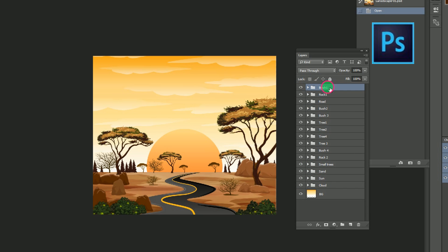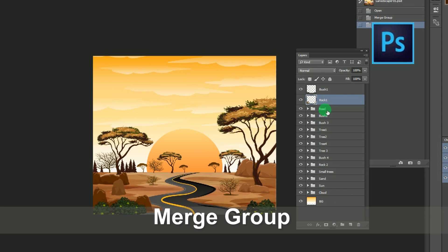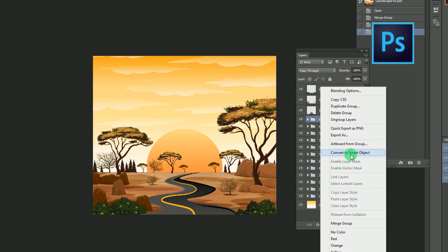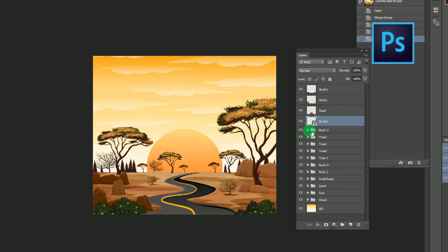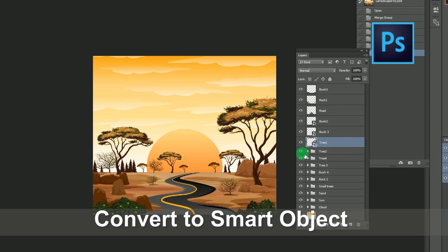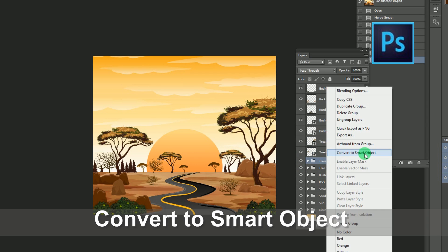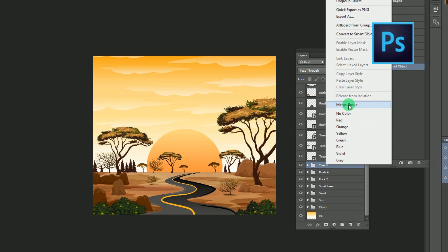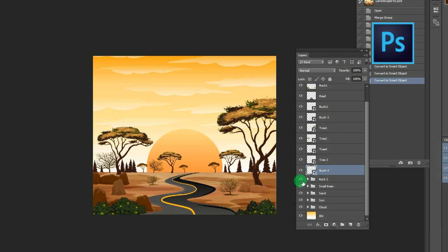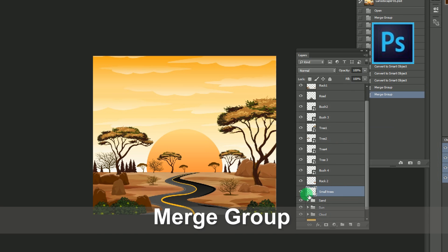Once we complete this process, let's move to converting each layer into a single object. For that, select the separate layers, right-click and go to Merge Group. Note that this merging process is only for static objects — that is, objects which are not going to be animated. The layers of objects which are going to be animated should be merged by selecting the other option: Convert to Smart Object. Make sure that all objects going to be animated are in smart object format. So here, sun, clouds, big trees, and bushes are converted into smart objects.